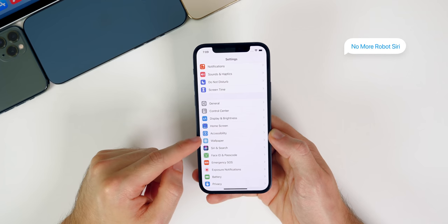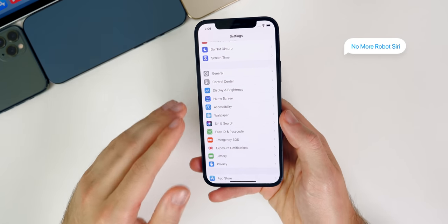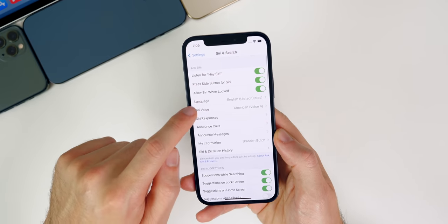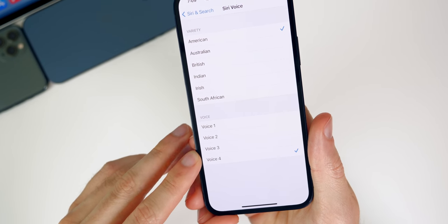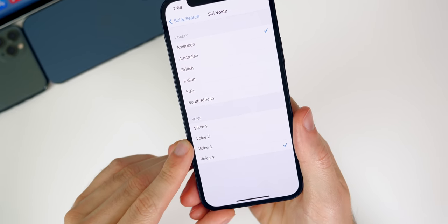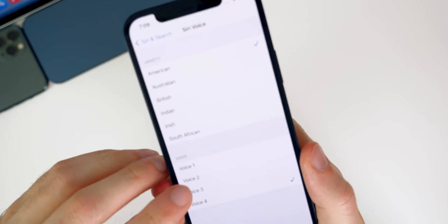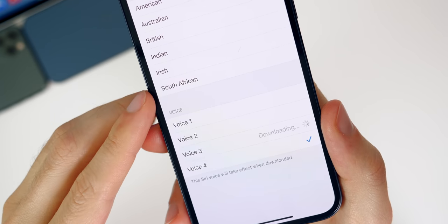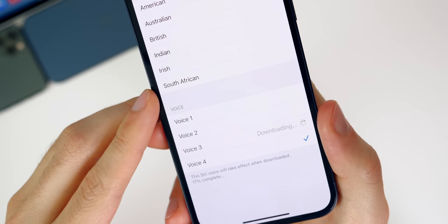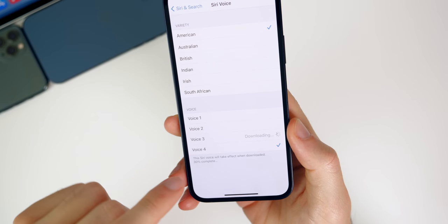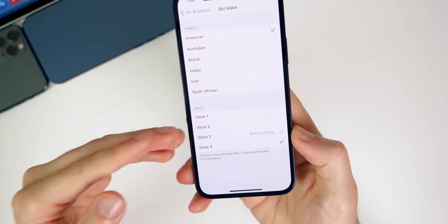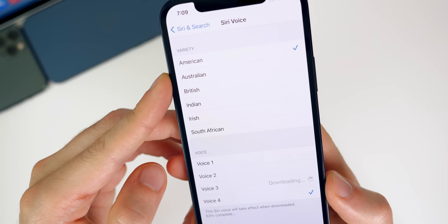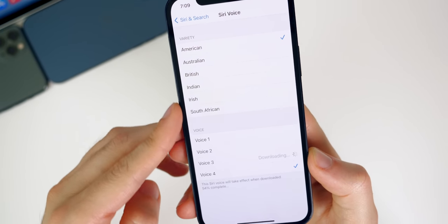Did you know there were two new Siri voices added in a recent update? They sound much more human-like and less robotic than in the past. Go into Settings, Siri and Search, then Siri Voice. Voices two and three are new and sound a lot more modern and human-like. Your phone will have to download these, but I would recommend turning those on if you like the sound of them — they're much better than the default voice one and four. You can also change the variety up top for a different accent on your Siri.